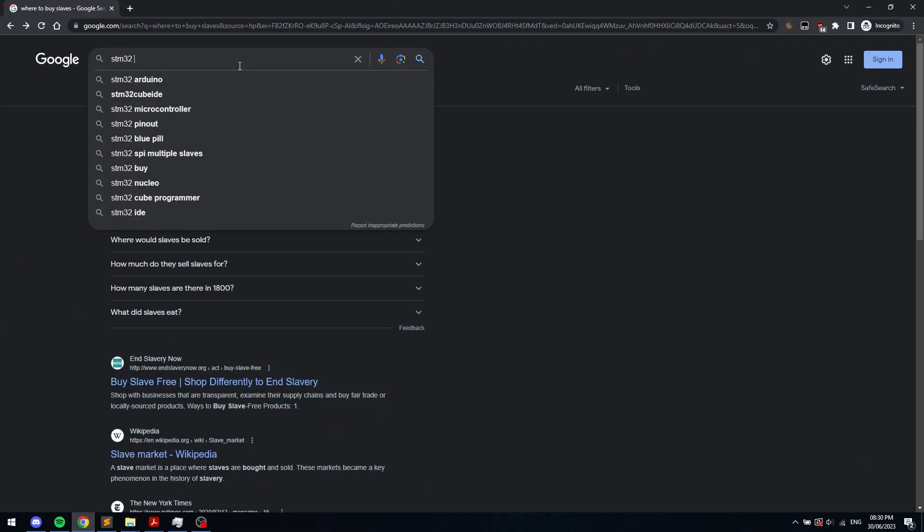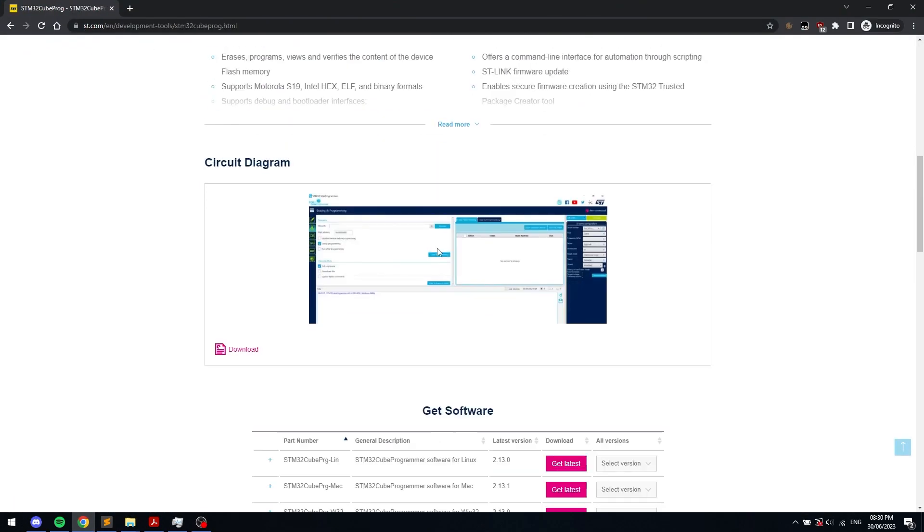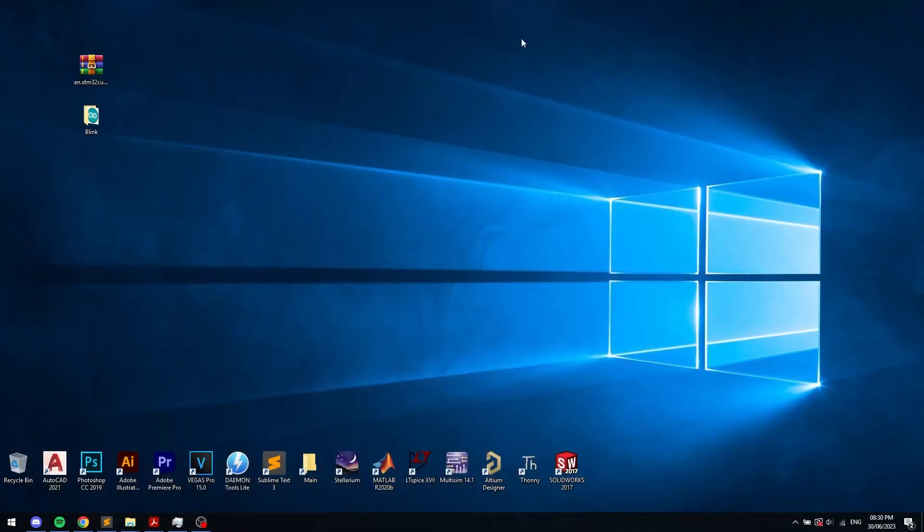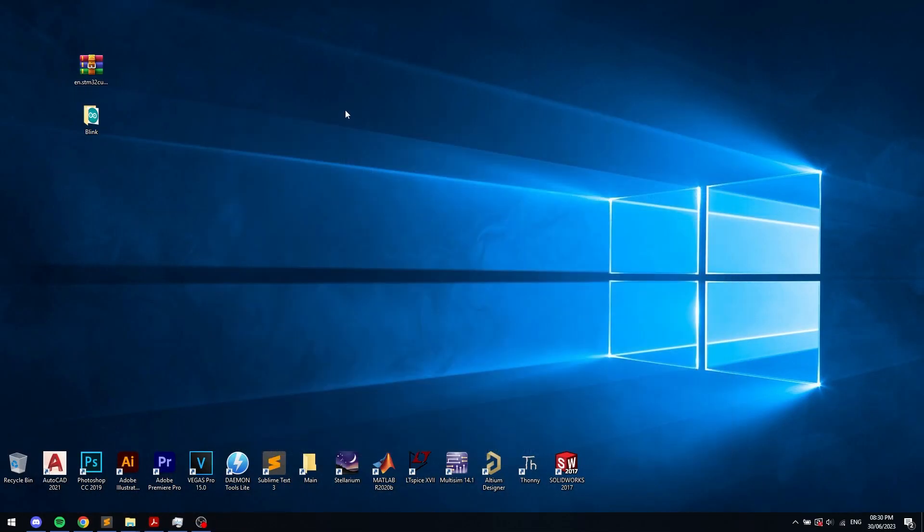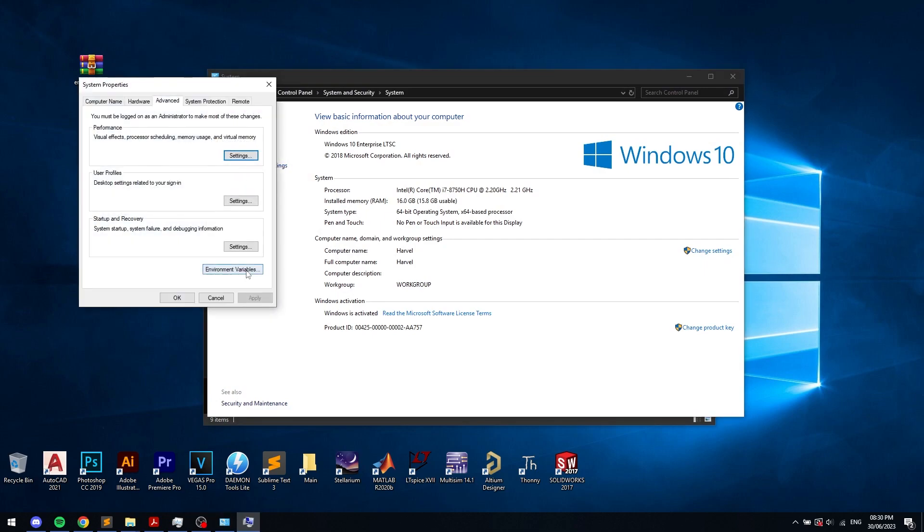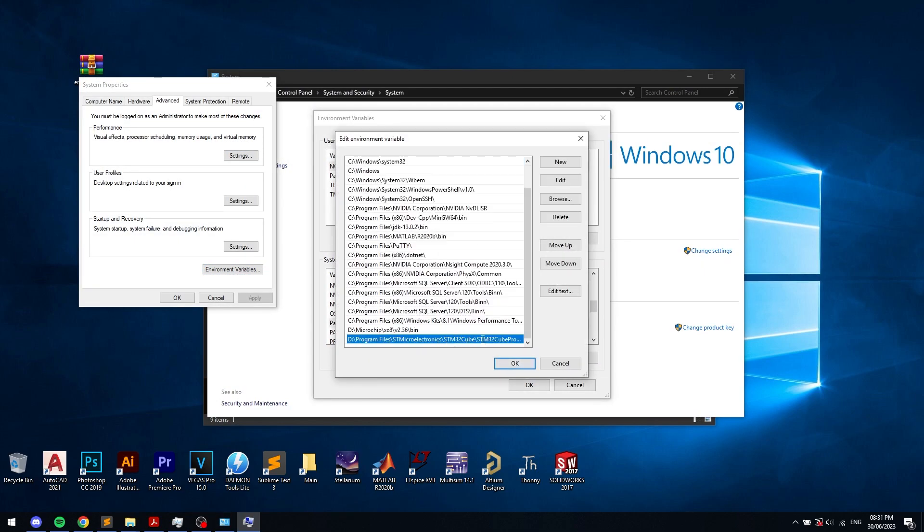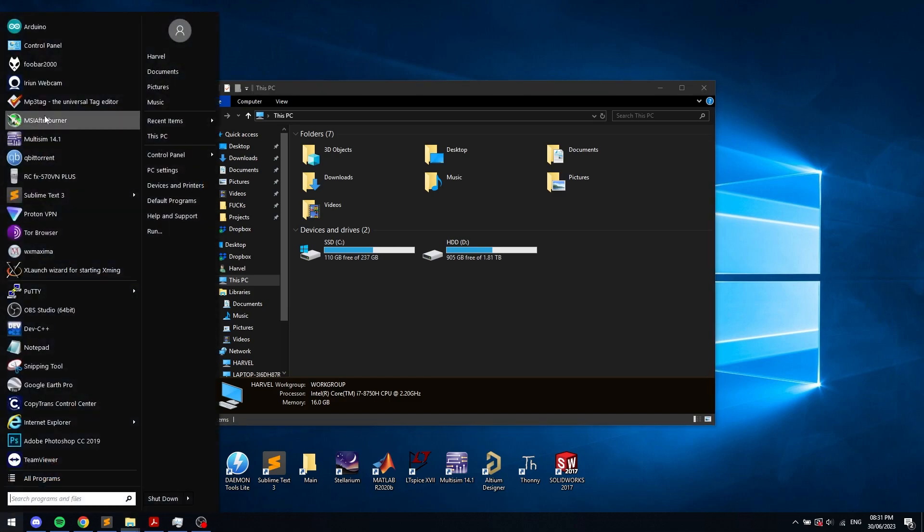First, you have to download the STM32 programmer from ST's official website and install it on your computer. Second, you have to add the bin folder from the programmer installation directory to your system path.